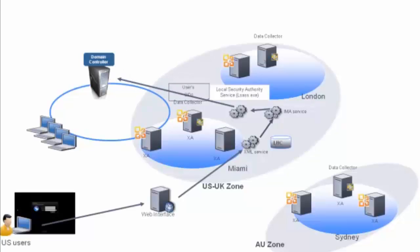The domain controller returns the user's SIDs and a list of group SIDs back to the local security authority service and back to IMA.